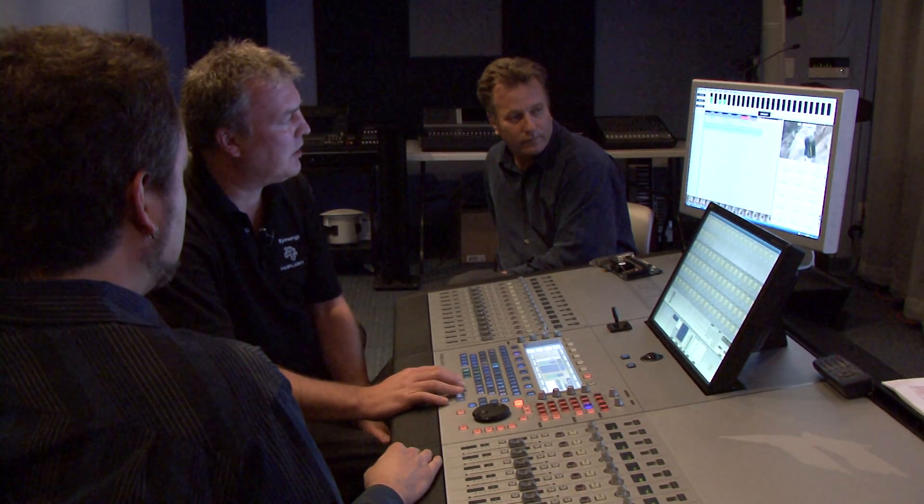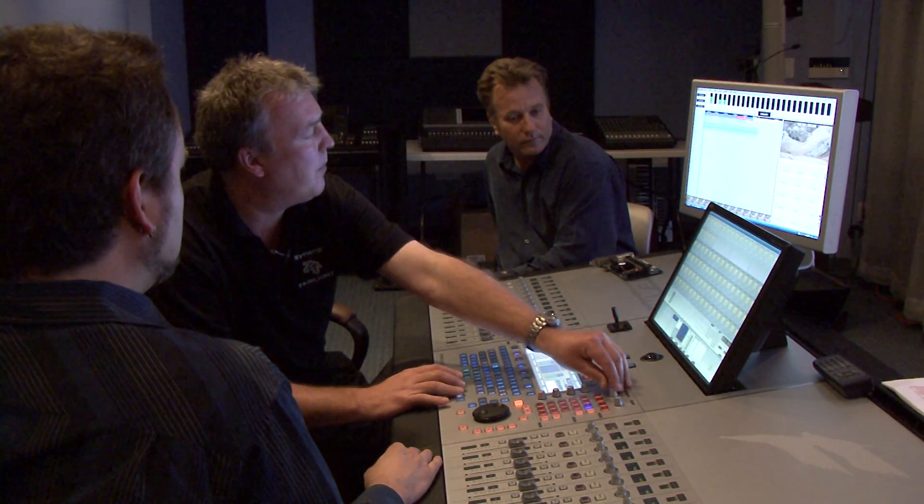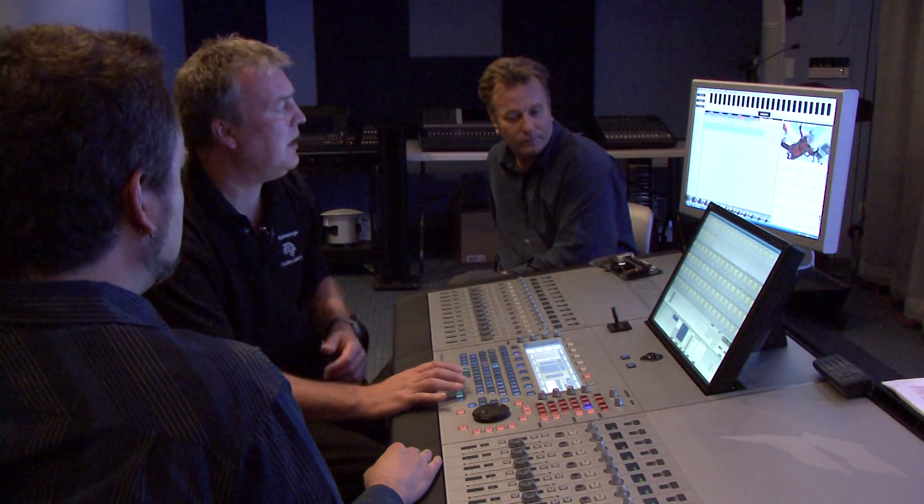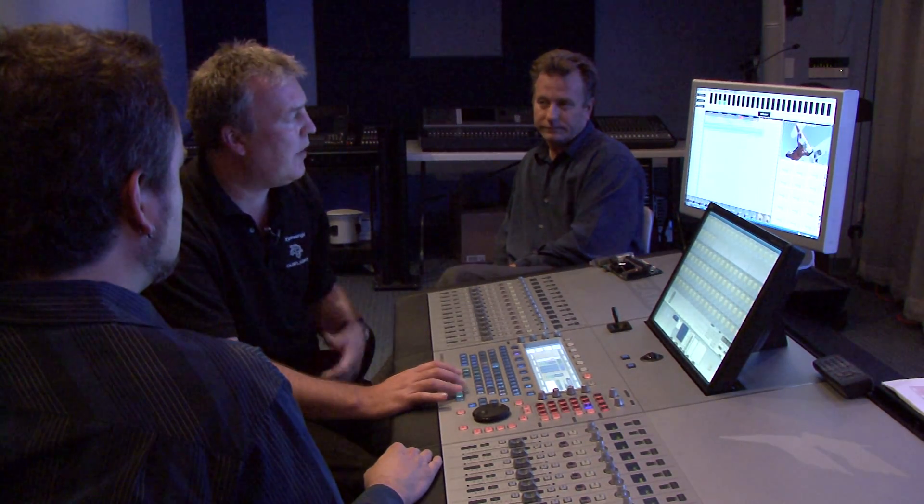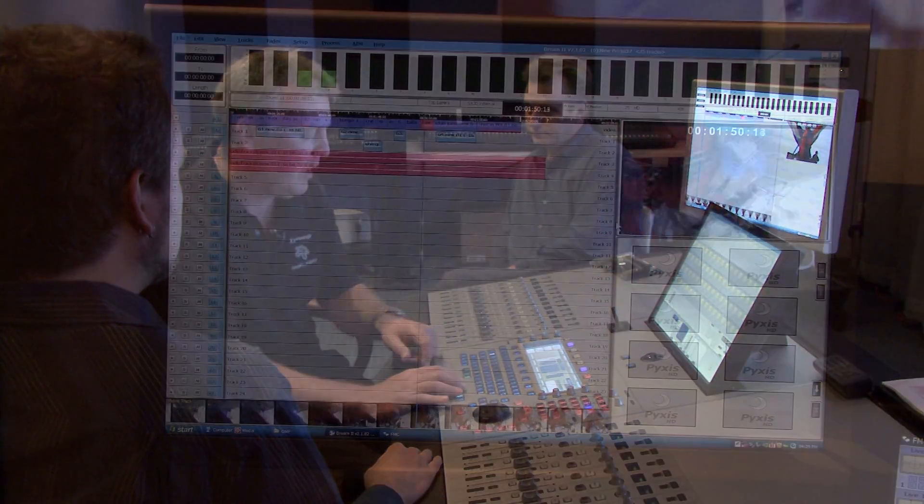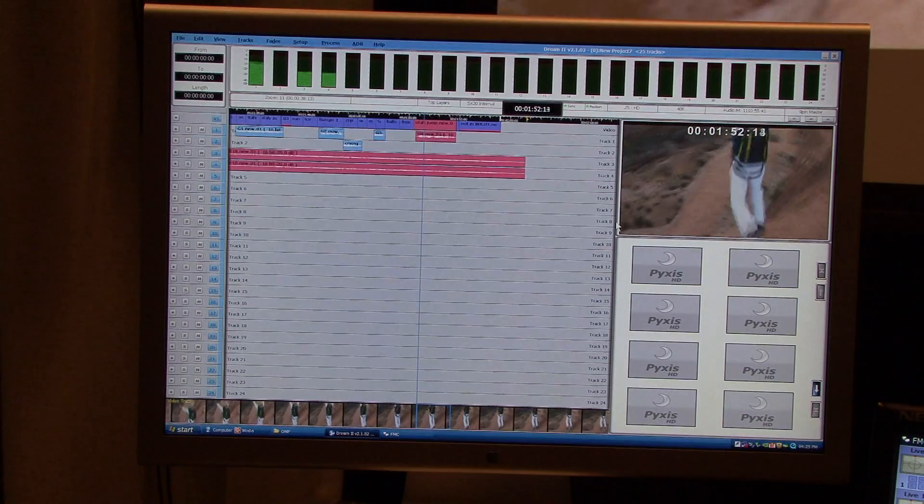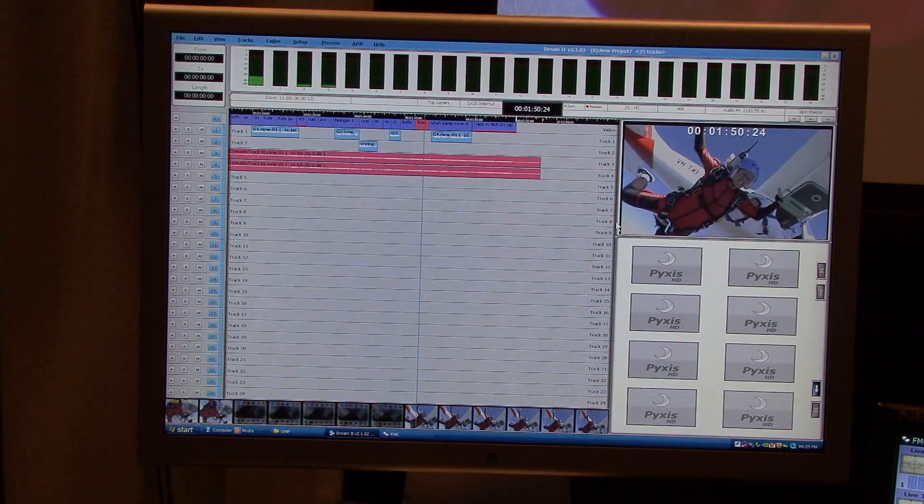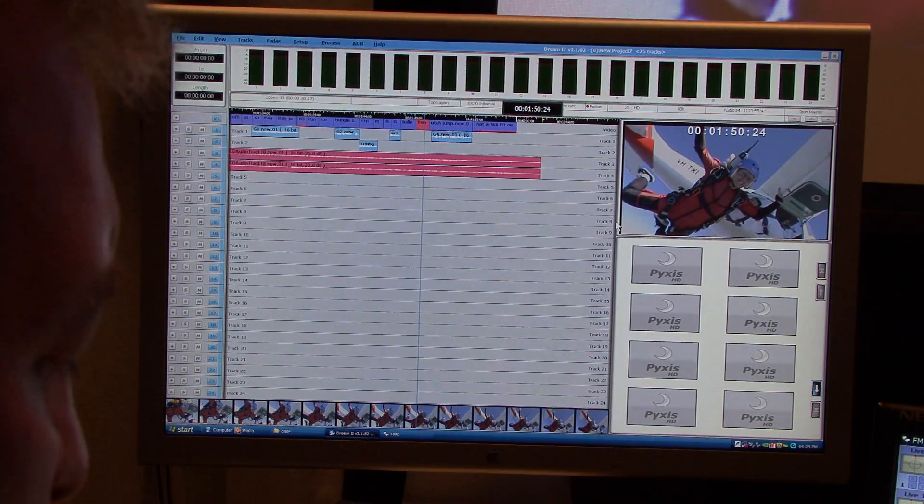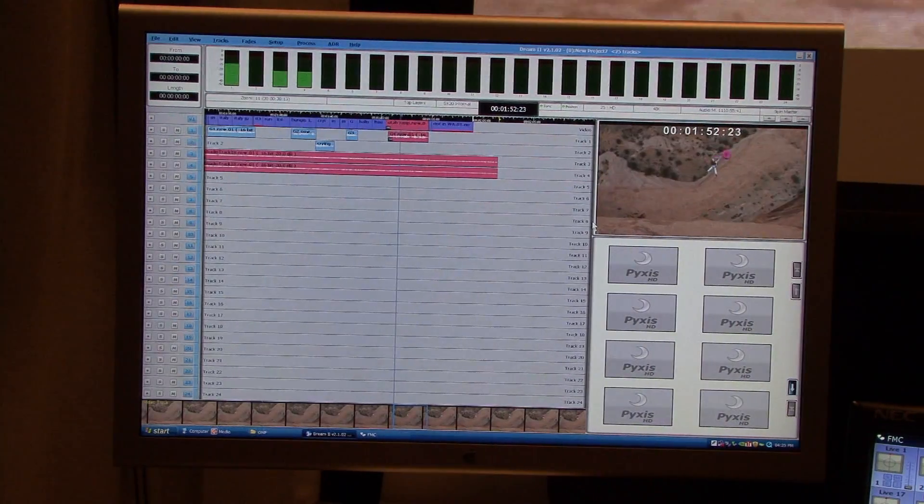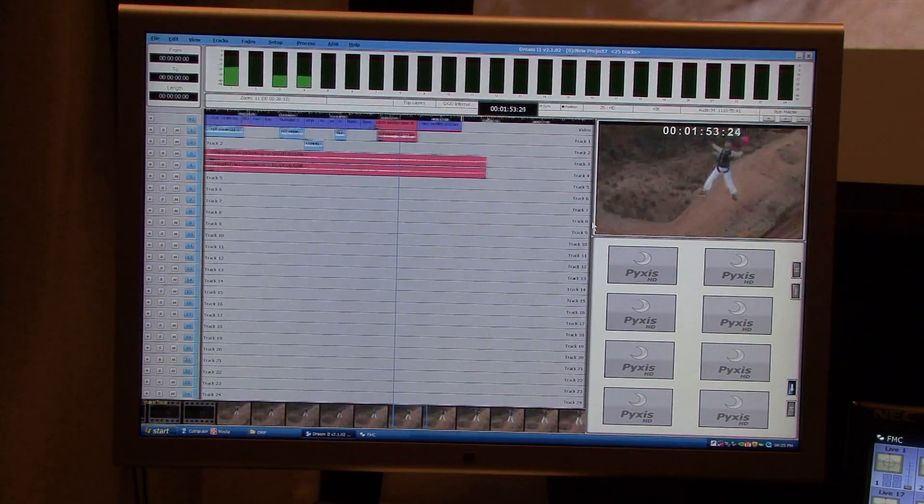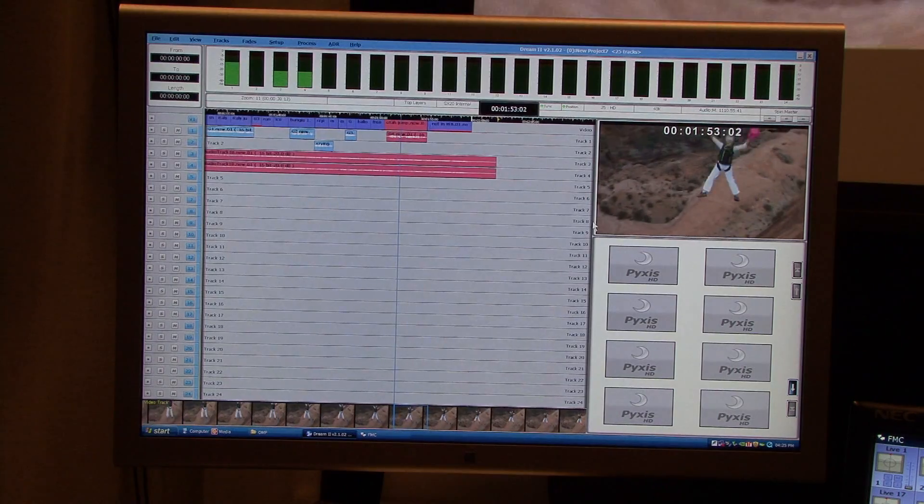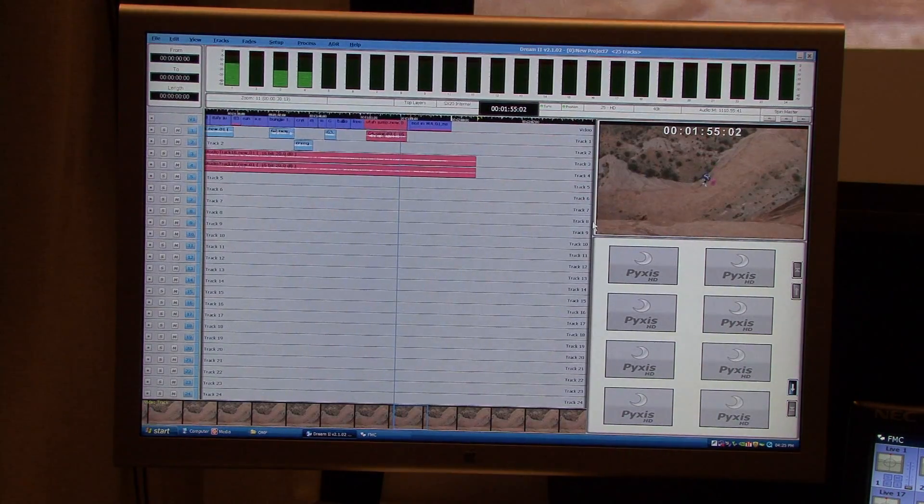So to demonstrate just how powerful the system is at handling the video, everything we do on the system is real time. That includes even doing things like reversing the video track itself. So I'm just going to reverse this video clip. There you go. And back again. And I haven't had to transcode, I haven't had to wait for that to render. I've literally just hit the reverse key and it's done in real time.